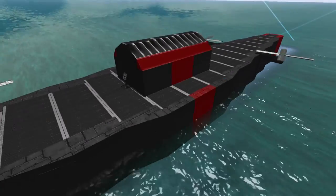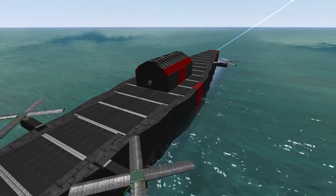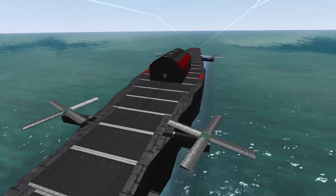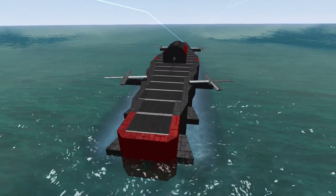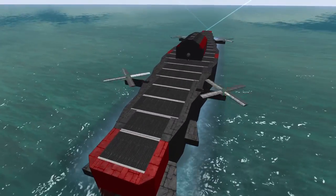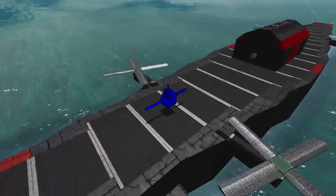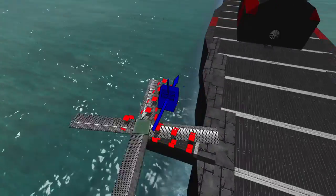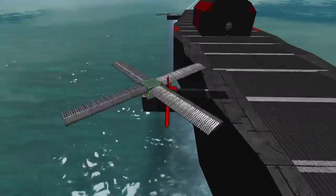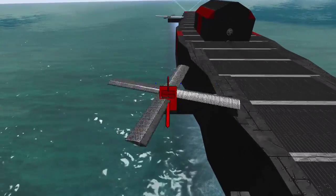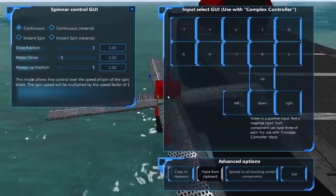You'll want to set your effect high enough so that your airship gains altitude. If your airship hasn't taken off yet, try raising the heli-blade spinner's motor drive.